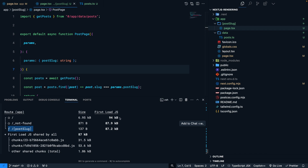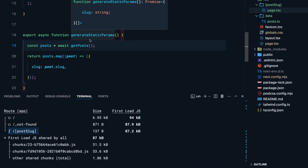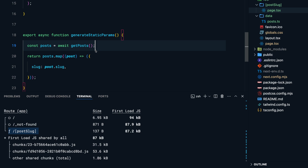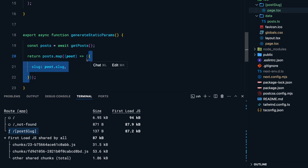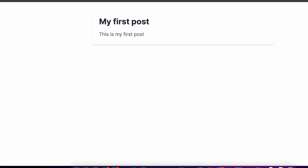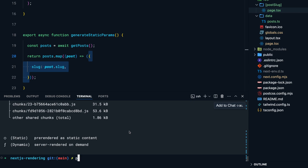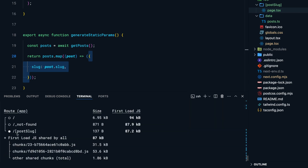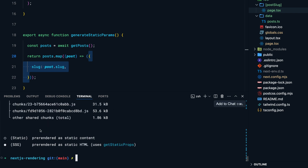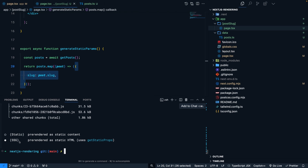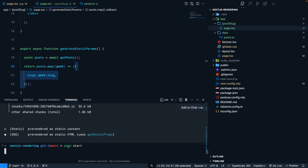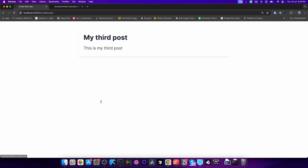This is not ideal from a performance standpoint because the content of these pages doesn't change very frequently. What if we tell Next.js to generate these pages at build time? Inside the post slug page I can export an async function called `generateStaticParams`, which returns the slug for each post. Now when I build the application, the post slug pages show a filled circle, meaning they've all been generated as static pages. In production, these pages are served very fast since the server doesn't have to re-render them.